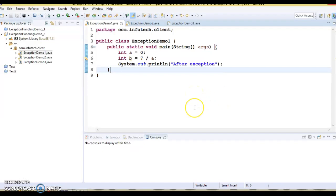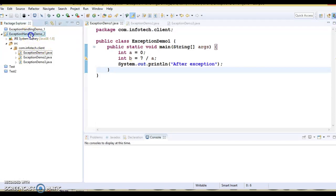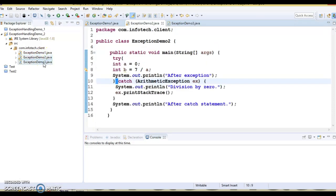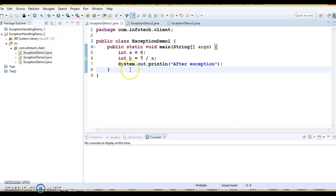Hello friends, welcome to this video tutorial. In this video tutorial, we are going to talk about the try-catch block in Java exception handling. We will see how exception handling can be done using the try-catch block in Java.